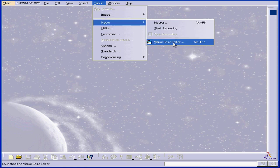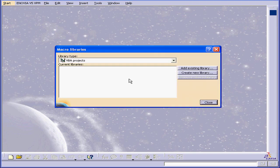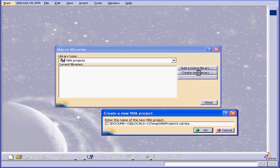Let's begin by selecting Tools from the main menu, Macro, and Visual Basic Editor. A dialog window appears asking if I'd like to create or open a VBA project. Let's click Yes.